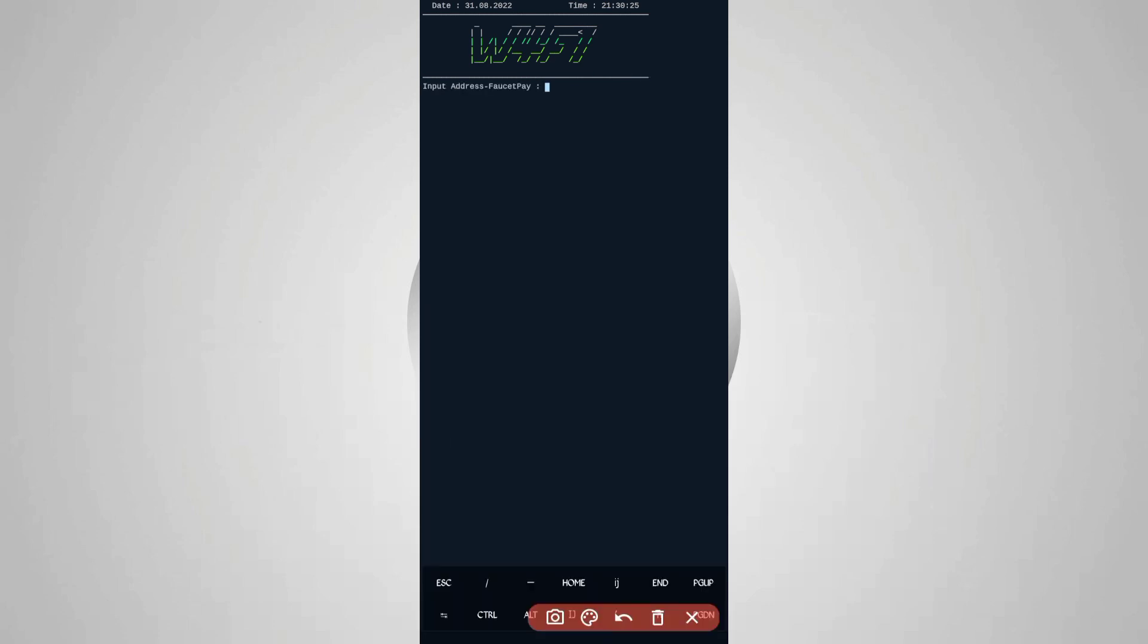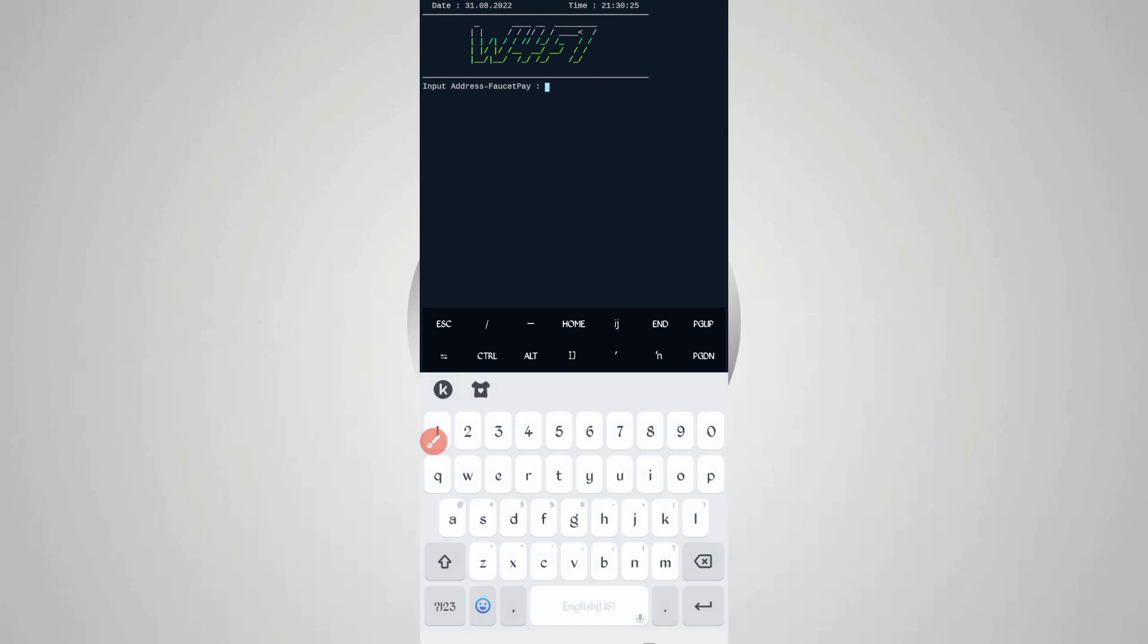Then provide here your FaucetPay email if you want to get direct withdraw from Termux, then just press enter.